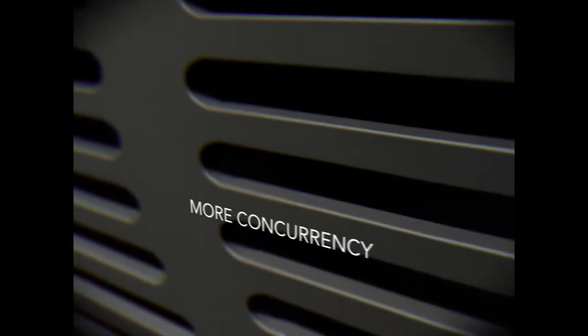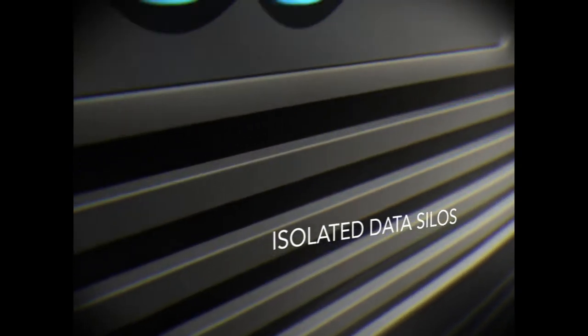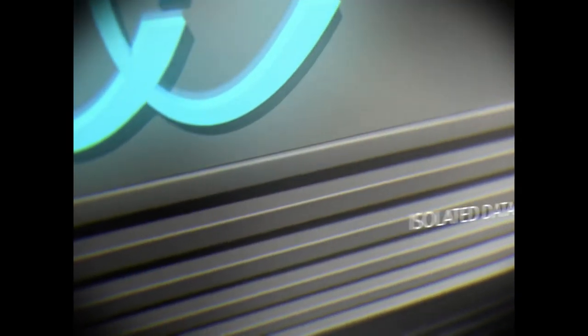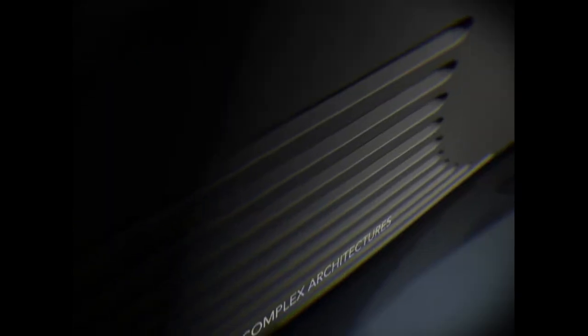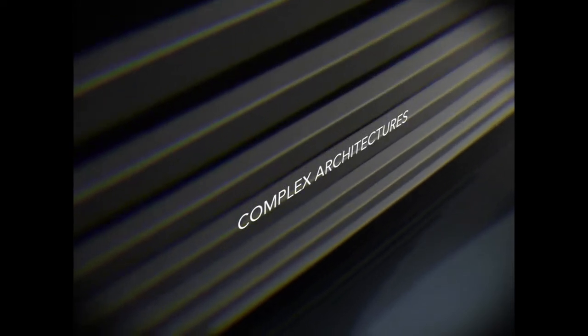The storage architectures of the past aren't designed to meet the requirements of modern digital workflows. Isolated data silos require complex and expensive management to meet the scalability and performance demands of today's media producers.